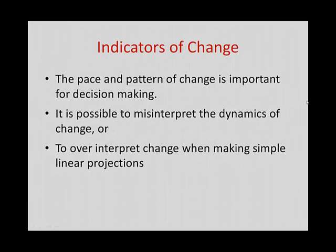Understanding change is important to planning and decision-making. It's very possible to misinterpret the dynamics of change over time, to either oversimplify or over-project your change if you're not making your projections based on the right percentage or assumption of growth.